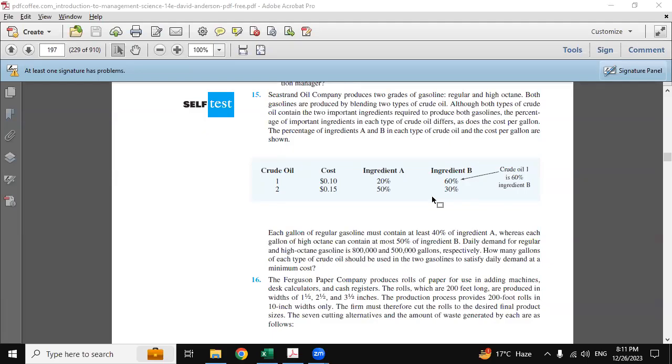Hello everyone, hope you all are doing good. Myself Arun and today in this video we are going to discuss the solution of this linear programming question. Seashore Oil Company produces two grades of gasoline: regular and high octane.